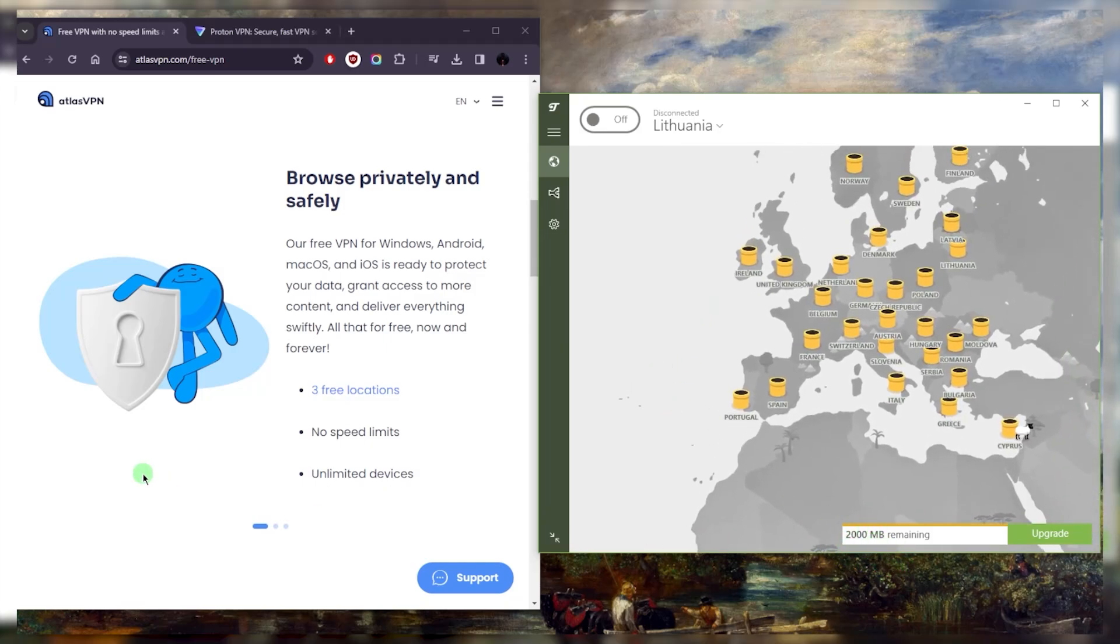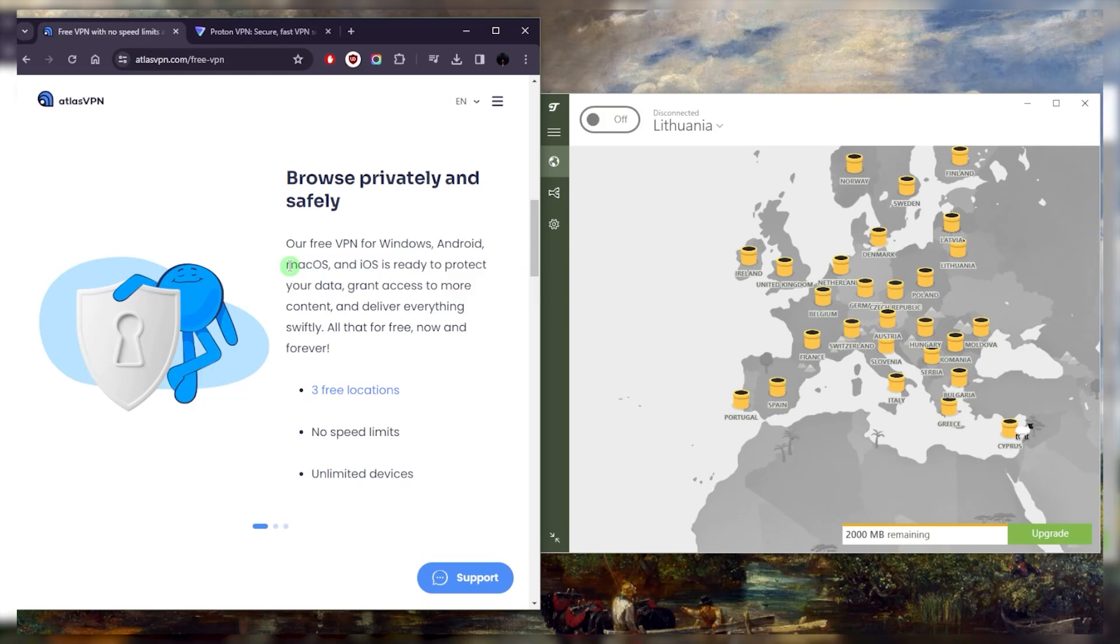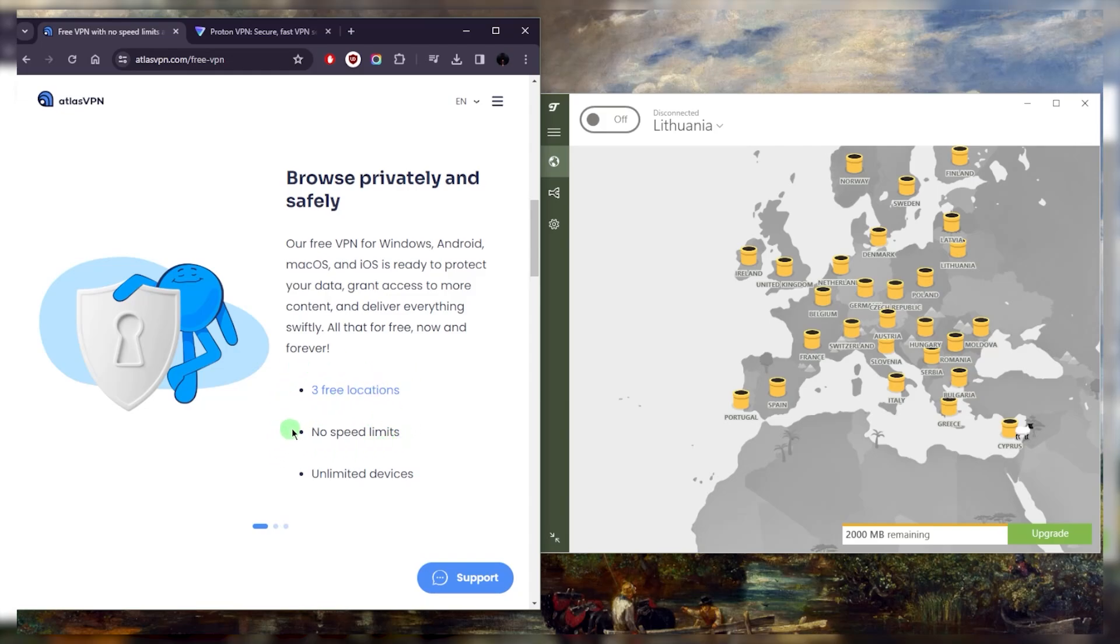Now for a slightly bigger data cap and the ability to potentially stream and torrent—you can torrent with Atlas VPN—the restriction here is that you're going to be restricted to three free locations only. There won't be any speed limits, so you can torrent at your full speeds, but a five gigabyte data cap will be applied on Atlas VPN.